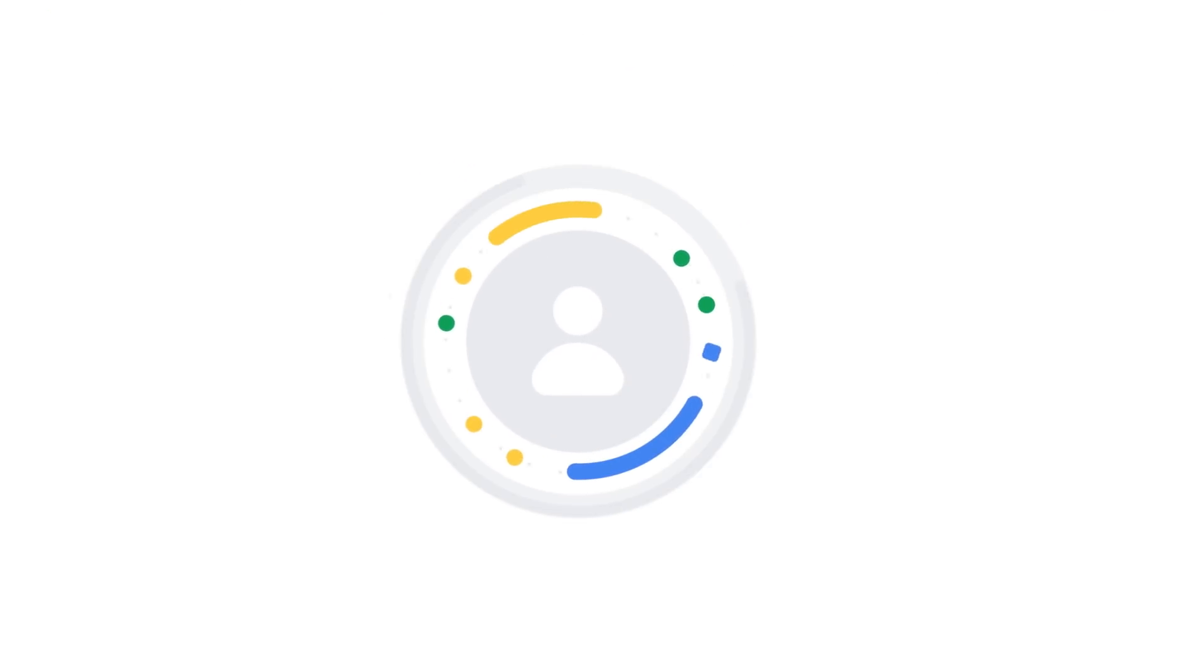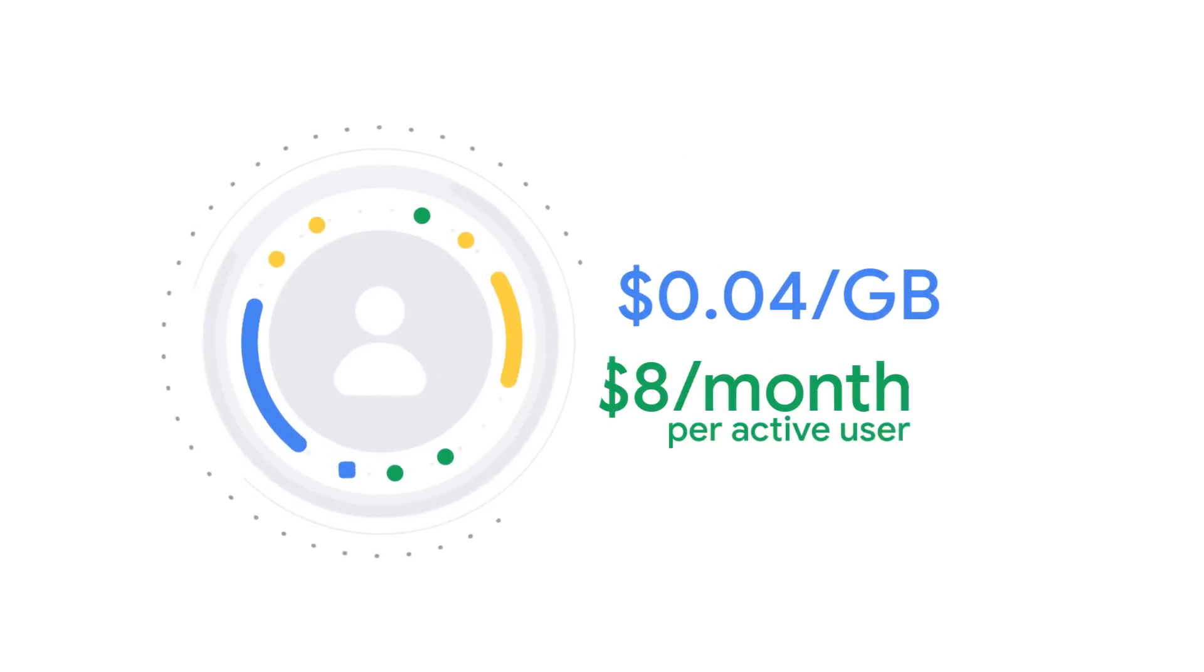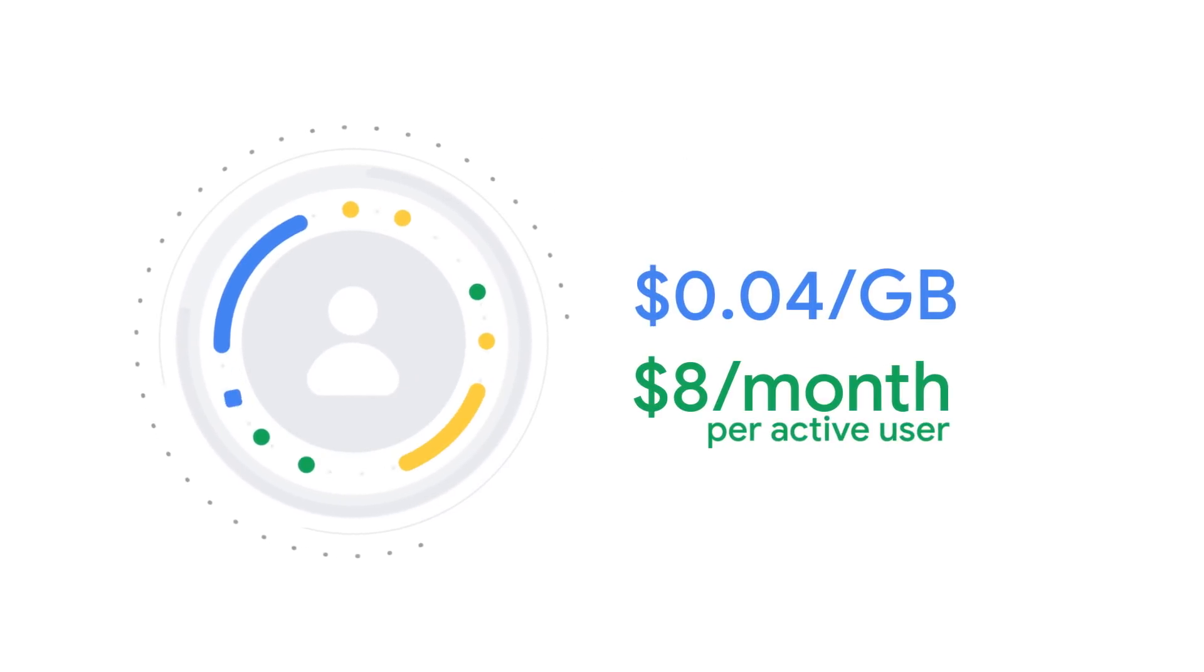You get the best of Drive, plus G Suite's enterprise security features and only pay for what you use. So it's easy to get started with and easy to scale.